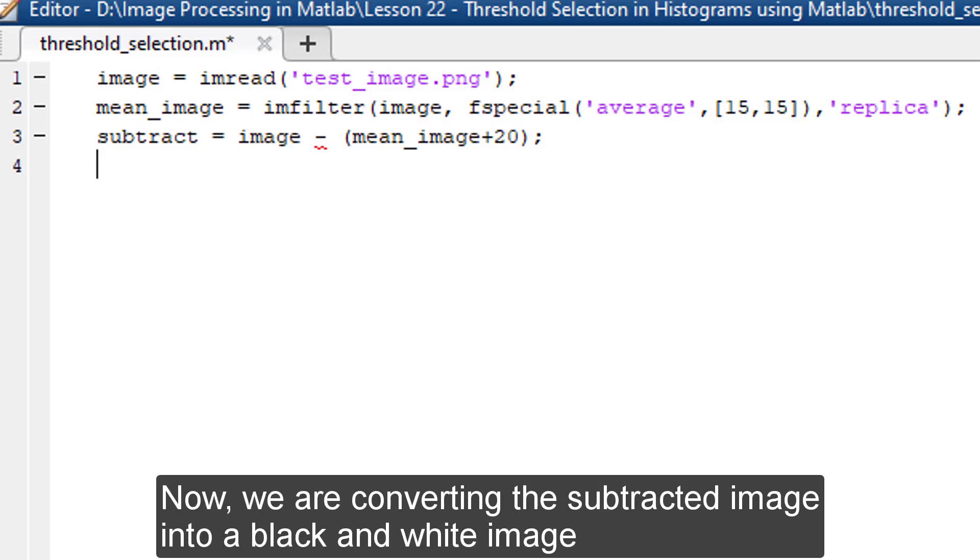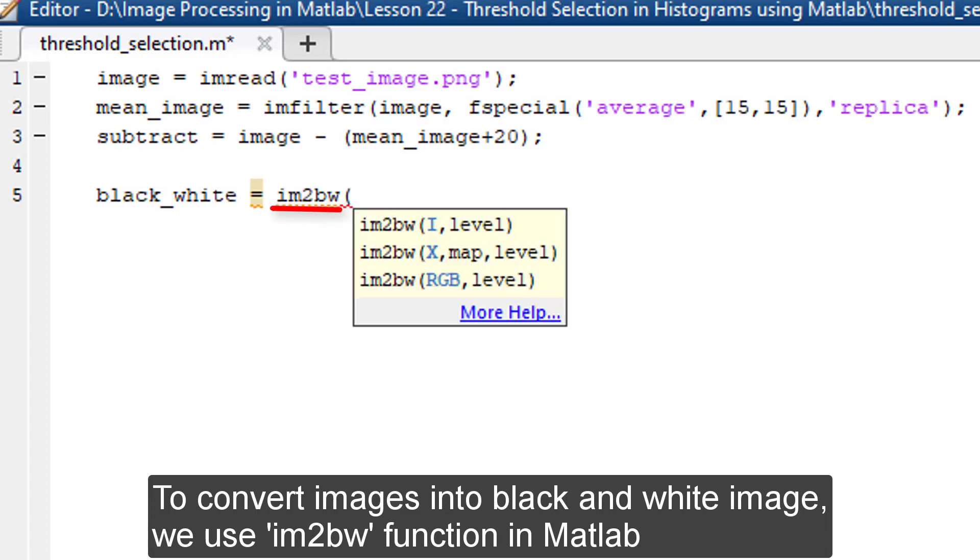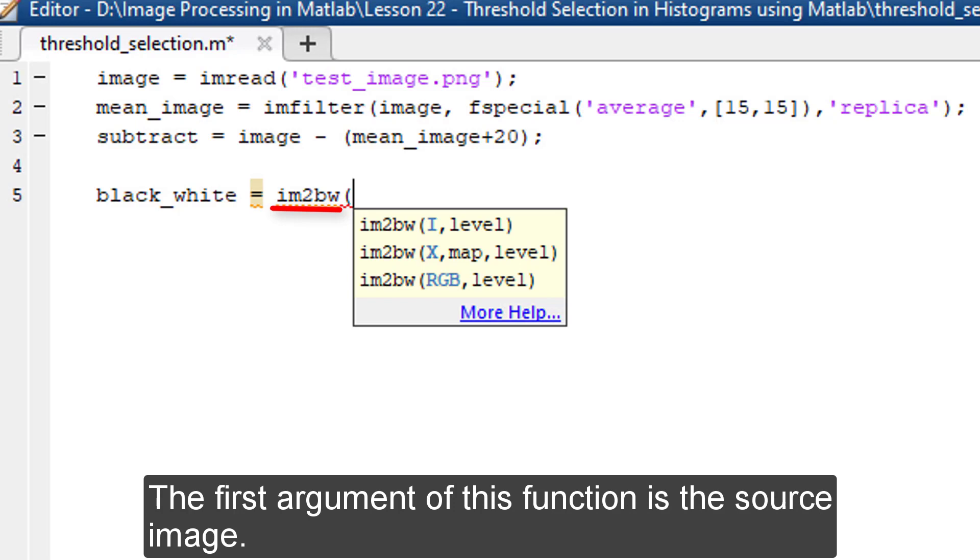Now, we are converting the subtracted image into a black and white image. To convert images into black and white image, we use im2bw function in MATLAB. The first argument of this function is the source image.